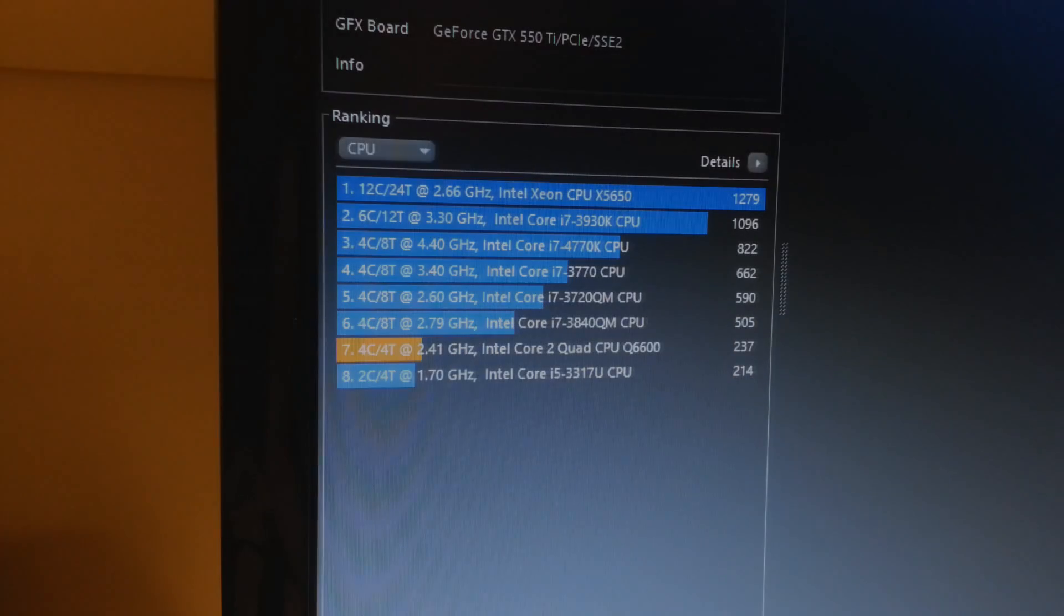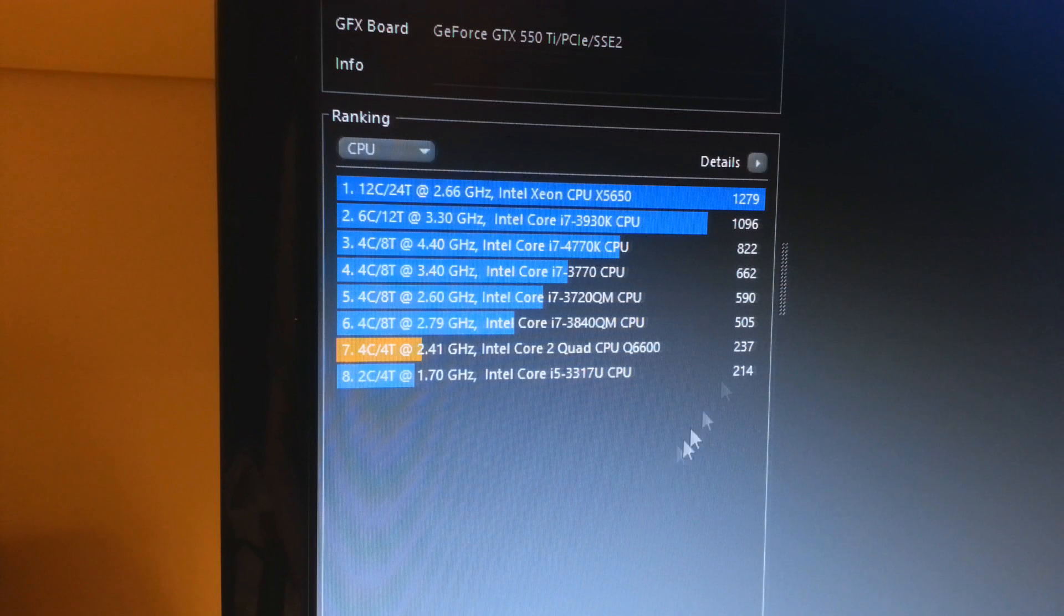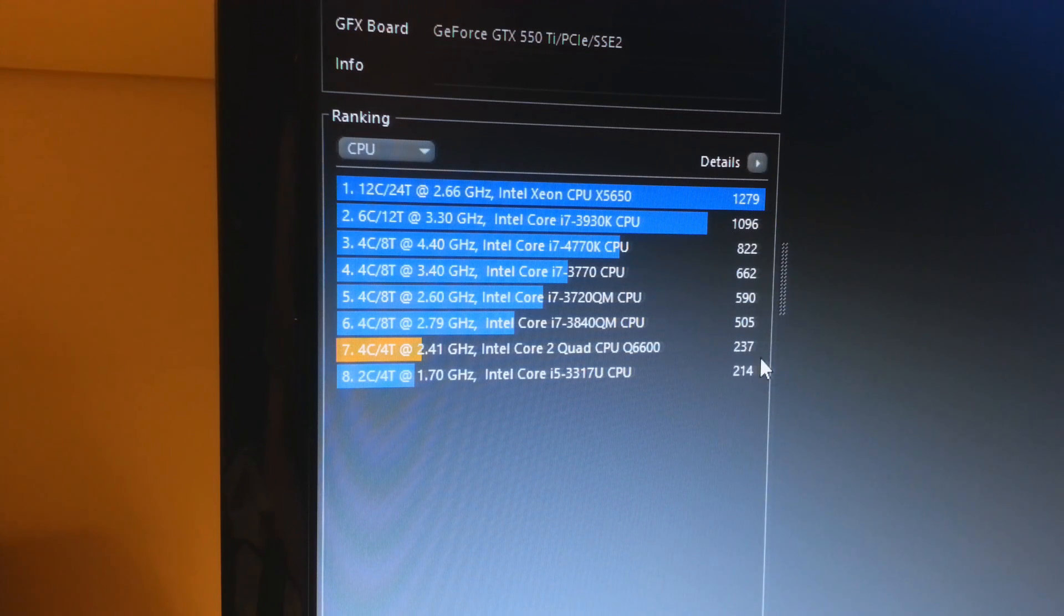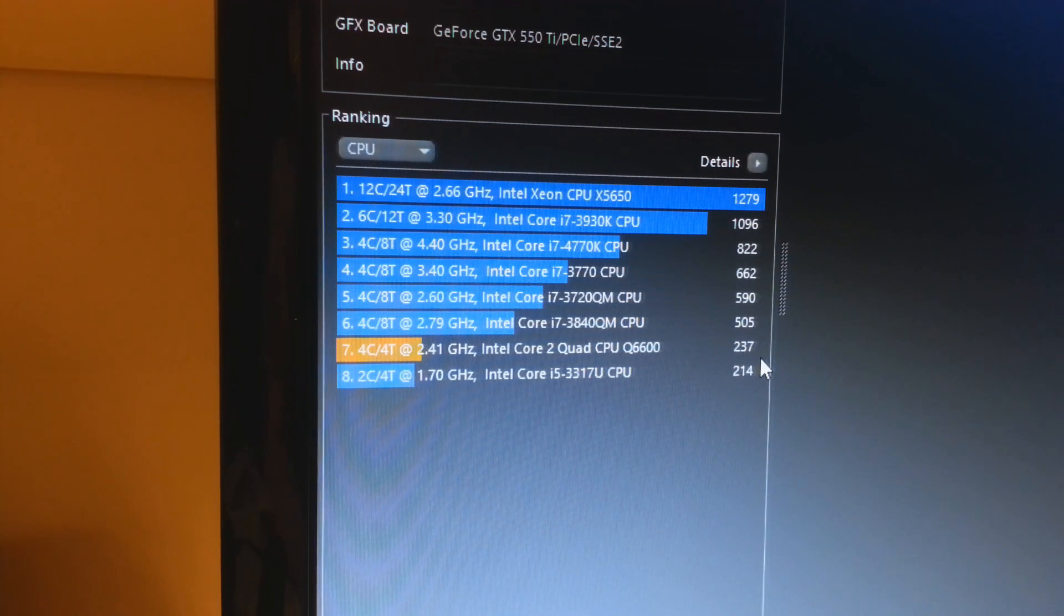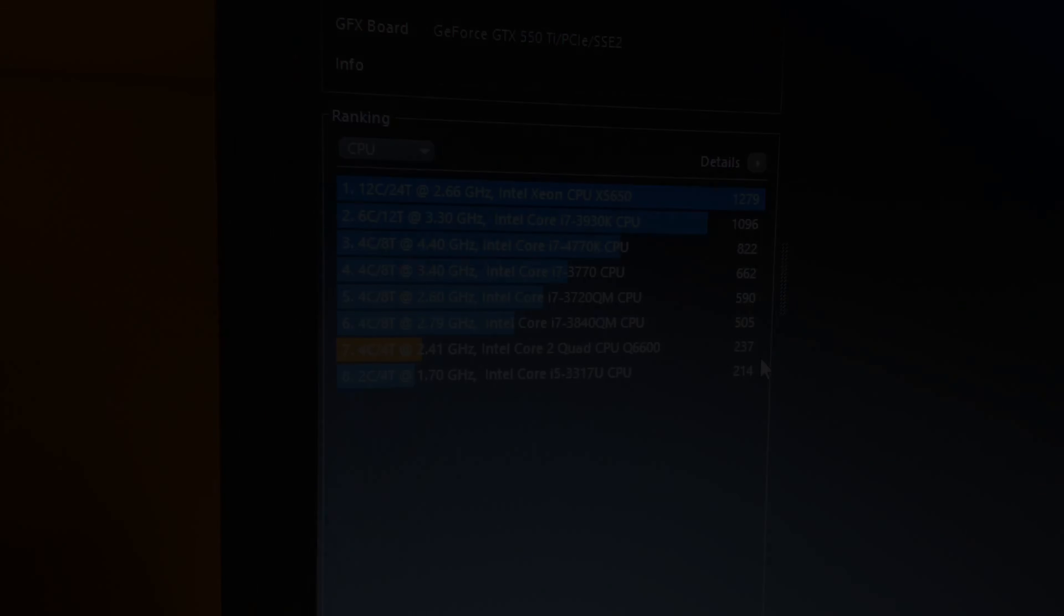Okay guys, the benchmark has finished and we got a score of 237. So what I'm going to be doing right now is restart the computer and set it to 3 gigahertz. So I'll be right back.